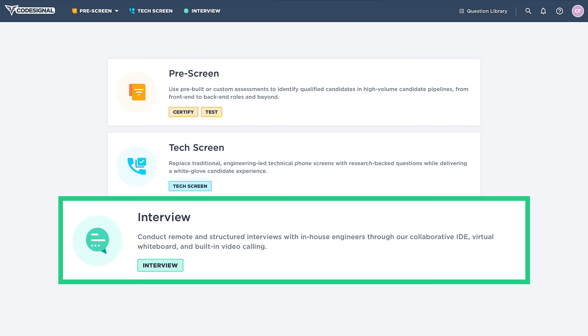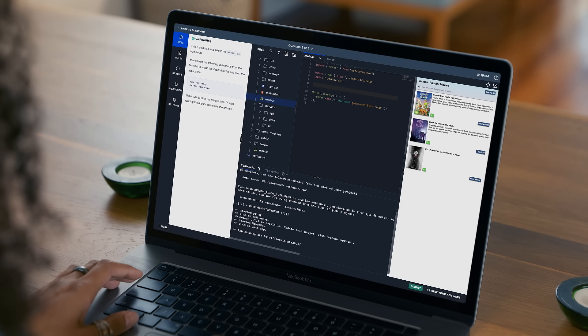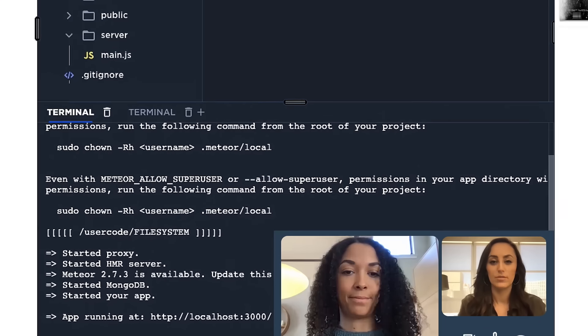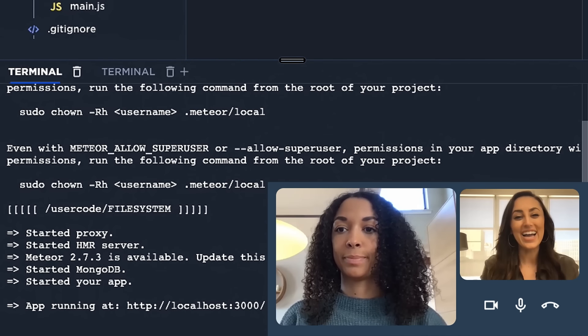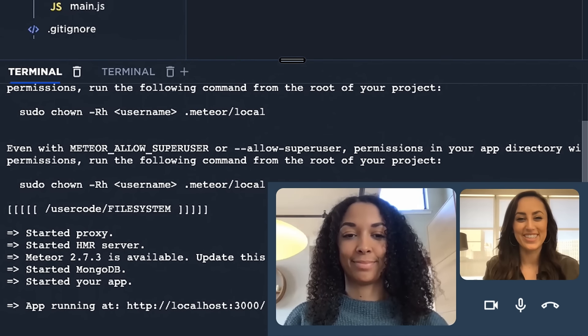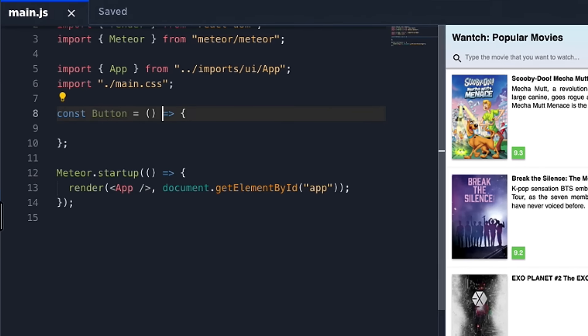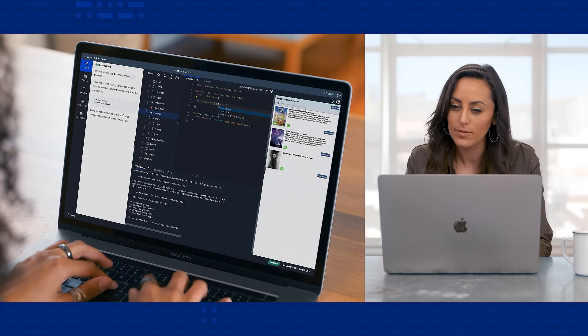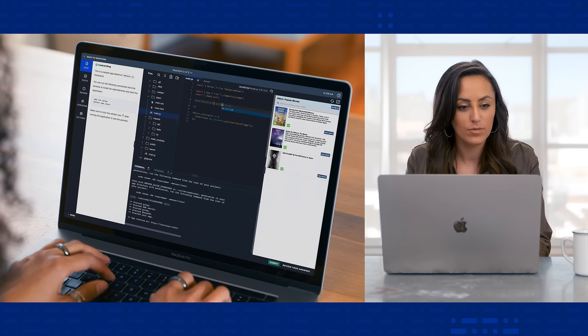CodeSignal Interview takes live technical interviewing to the next level with a development environment that simulates real-life work environments. With built-in video and audio calling, plus an intuitive UI, interview is ideal for real-time collaboration.